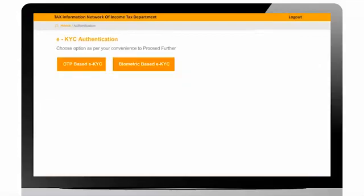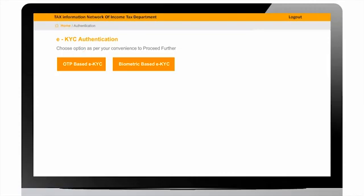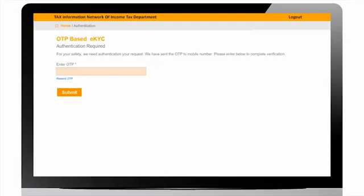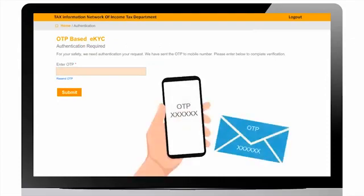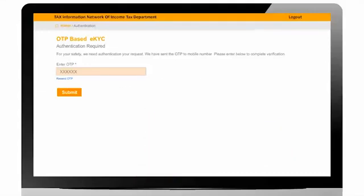User will be navigated to eKYC authentication portal. Two options are available for eKYC authentication: OTP-based eKYC and biometric-based eKYC. If user selects OTP-based eKYC, then OTP will be sent on applicant's mobile and email ID registered in Aadhaar. User will have to get OTP captured through applicant for performing eKYC.